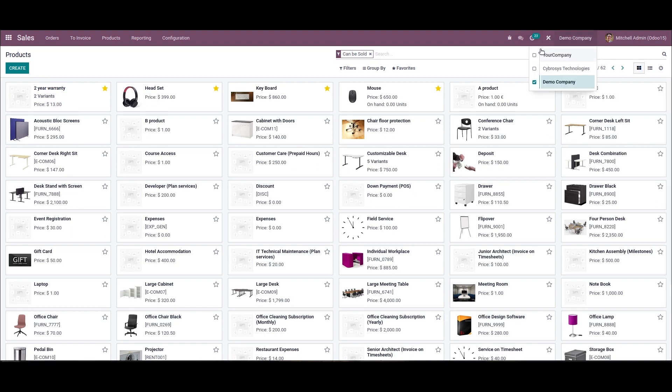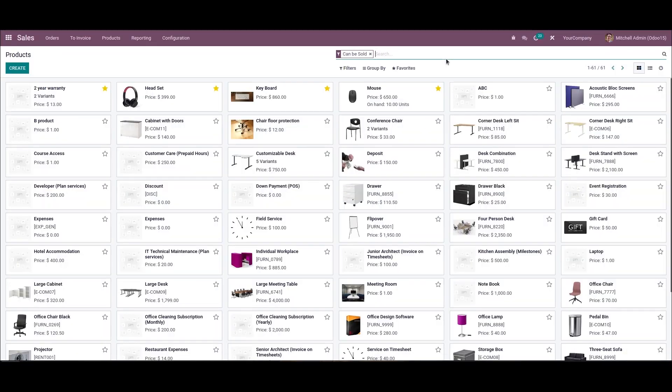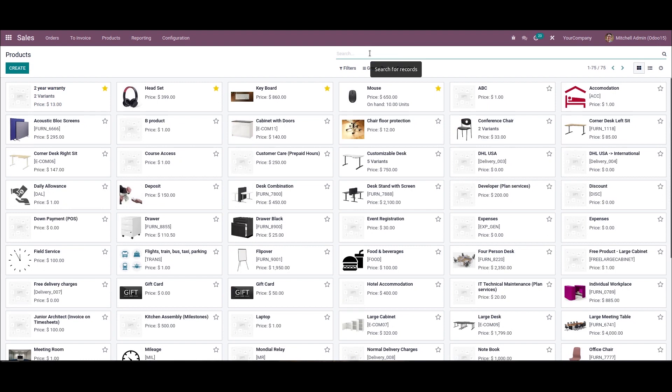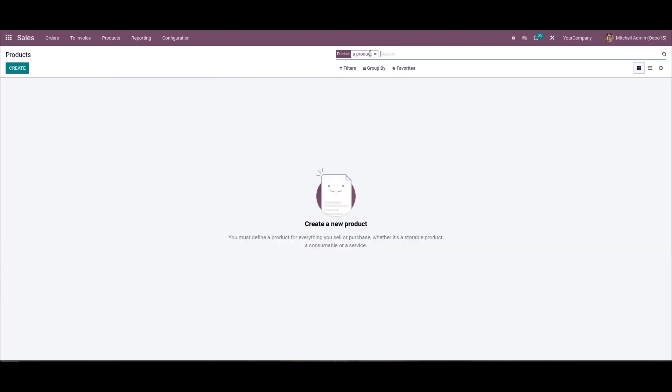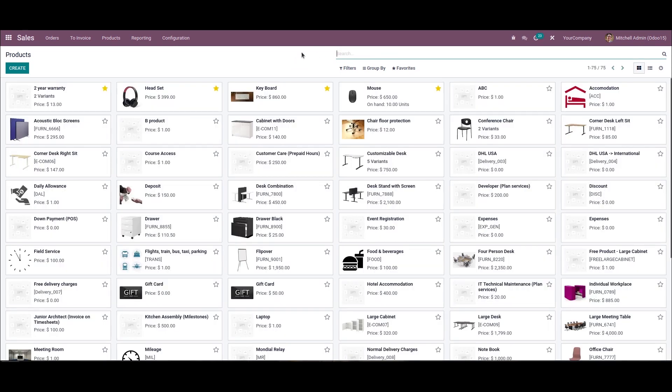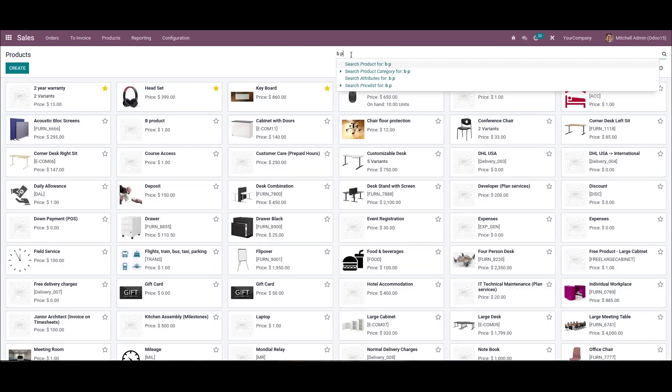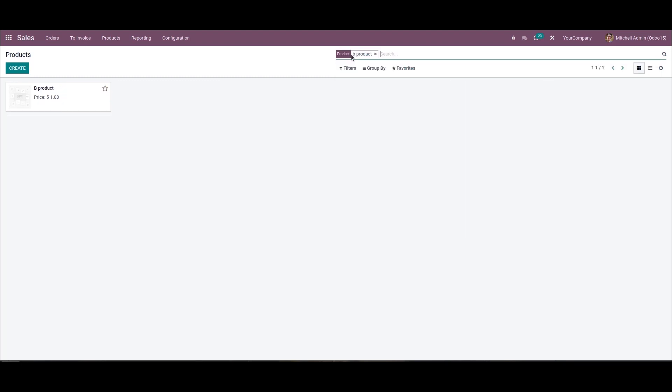Now let's switch as Your Company. Now we can search this product that we have created. We can see that the A product is not seen here.